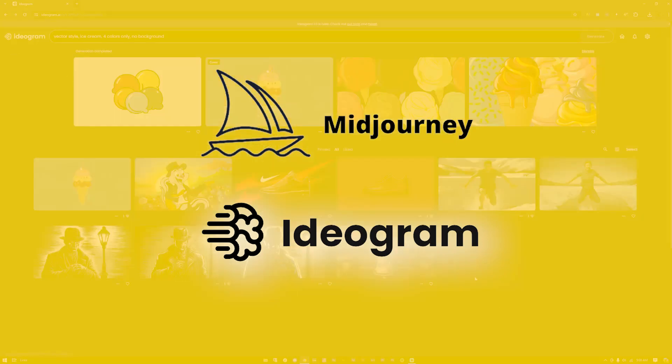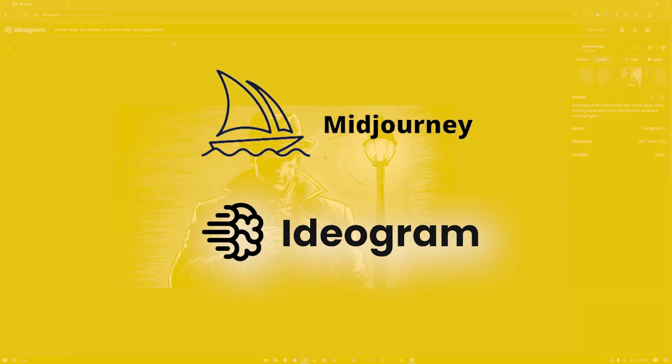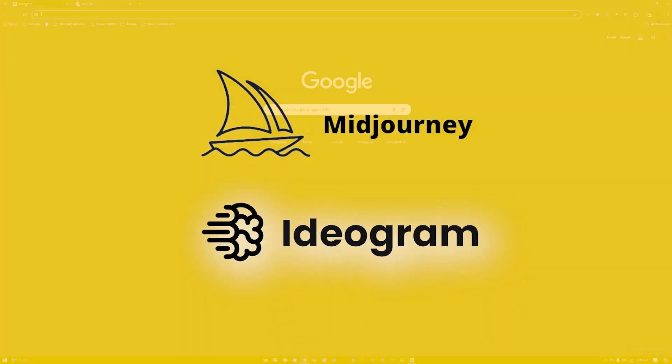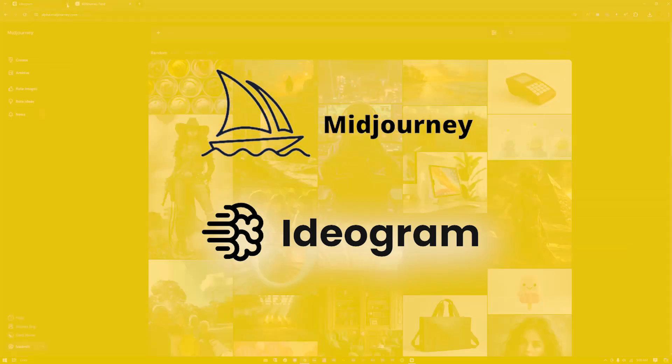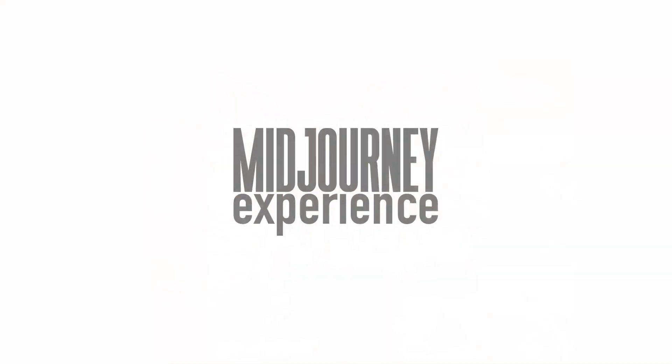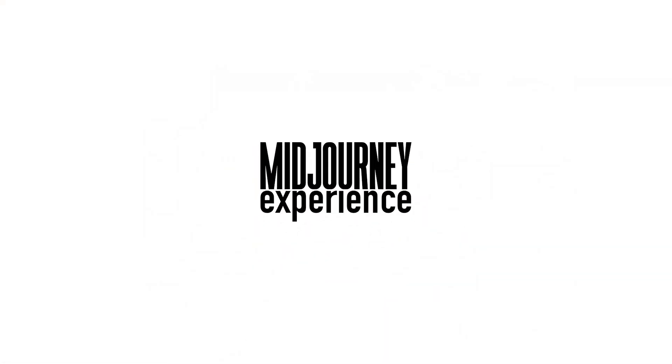I will tell you, the winner of this match is definitely Midjourney, but for Ideogram I still hope to see more improvements in the future and I would like to try out more of their features in the future. So yeah, I hope you guys learned something from this video and happy Midjourneying. Bye bye!